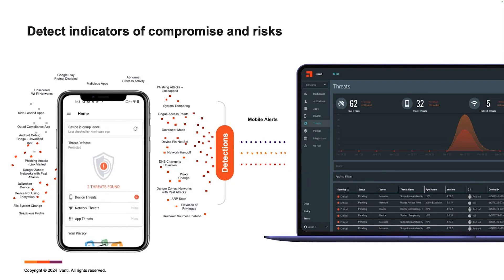Once the device has been deployed and you've got that monitoring from a compliance standpoint in place — your baseline, the apps deployed, the configs deployed — how do we actually have an understanding of the security baseline and what has deviated from that baseline?